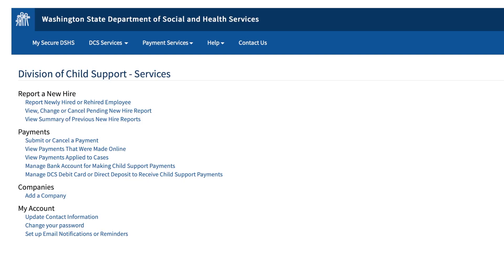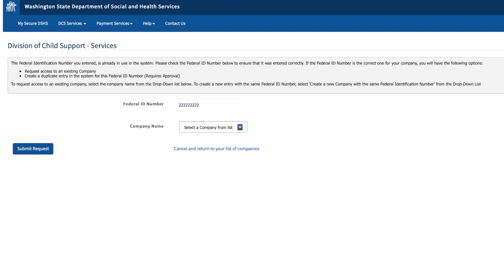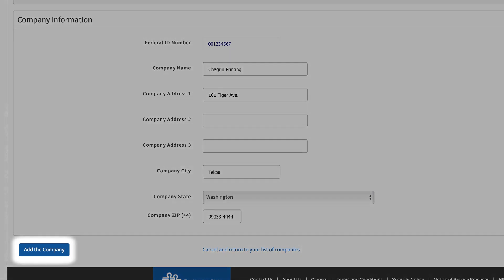If you are an individual user, you are now ready to use our services. If you are an employer, click on Add Company. Here you will enter your federal tax ID number, then click Check to see if this company already exists. If the company already exists, you will be told if you already have access or need to request access to the company. If you have full access, you are done. If the company doesn't exist in the system, it will take you back to this page. Fill out all of the requested company information — company name, address, city, state, zip code — and then click Add Company.